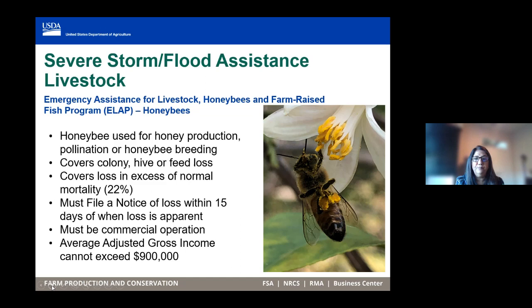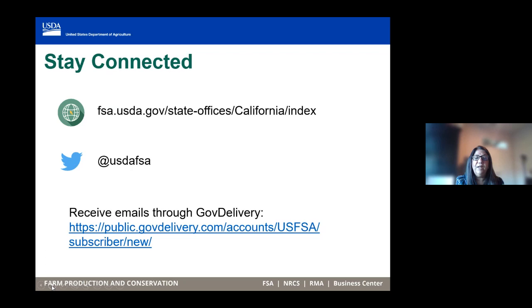You can contact FSA — we have over 30 offices throughout the state of California. You can go to farmers.gov to find a location near you.